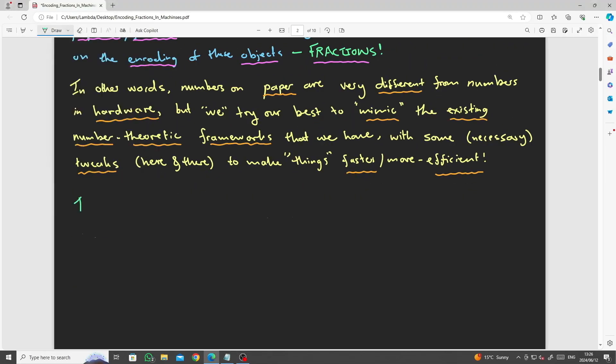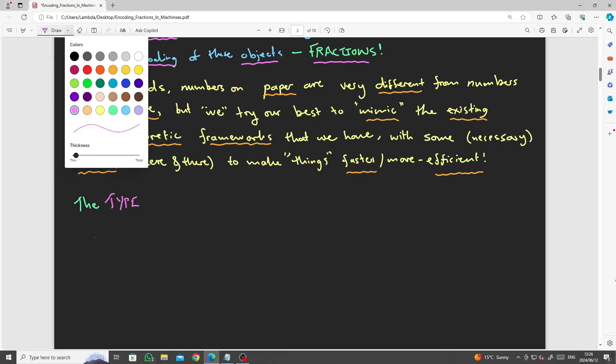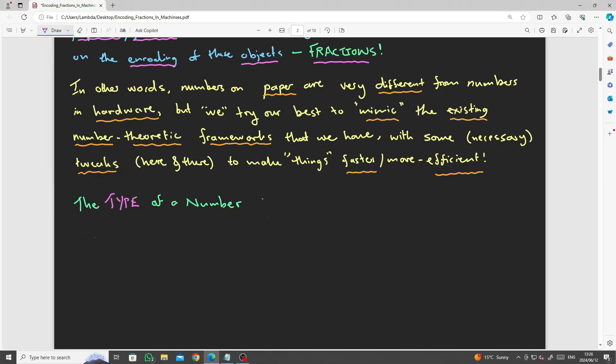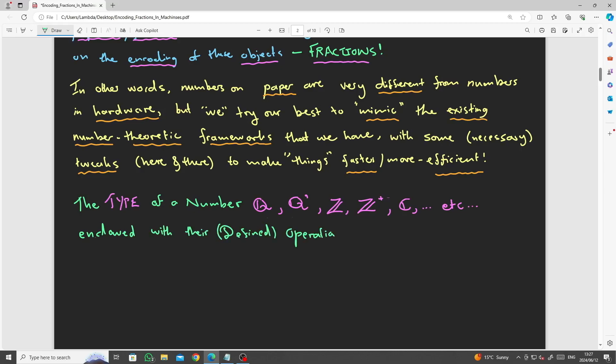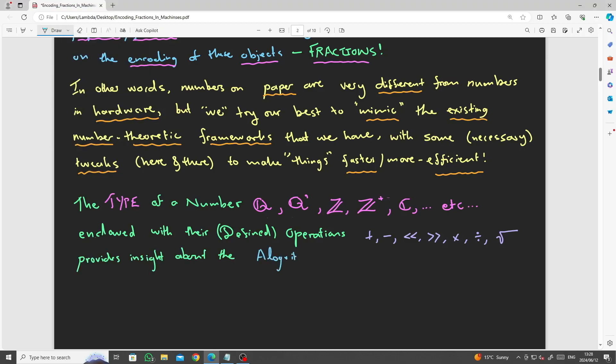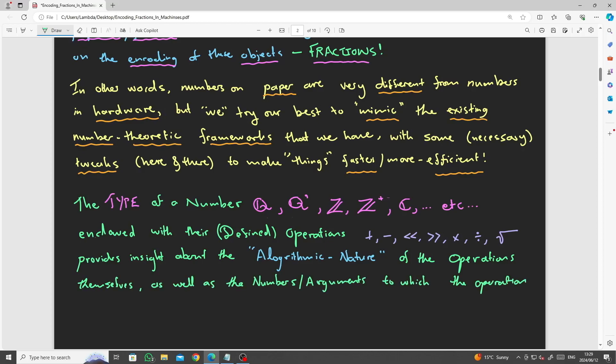The type of a number, whether it be a rational, an irrational, an integer, or a positive integer, or any other user-defined object like a complex number, endowed with their operations like addition, subtraction, multiplication, division, taking the square root, and any other operations, provides insights about the algorithmic nature of the operations themselves, as well as the numbers to which the operations are being applied.